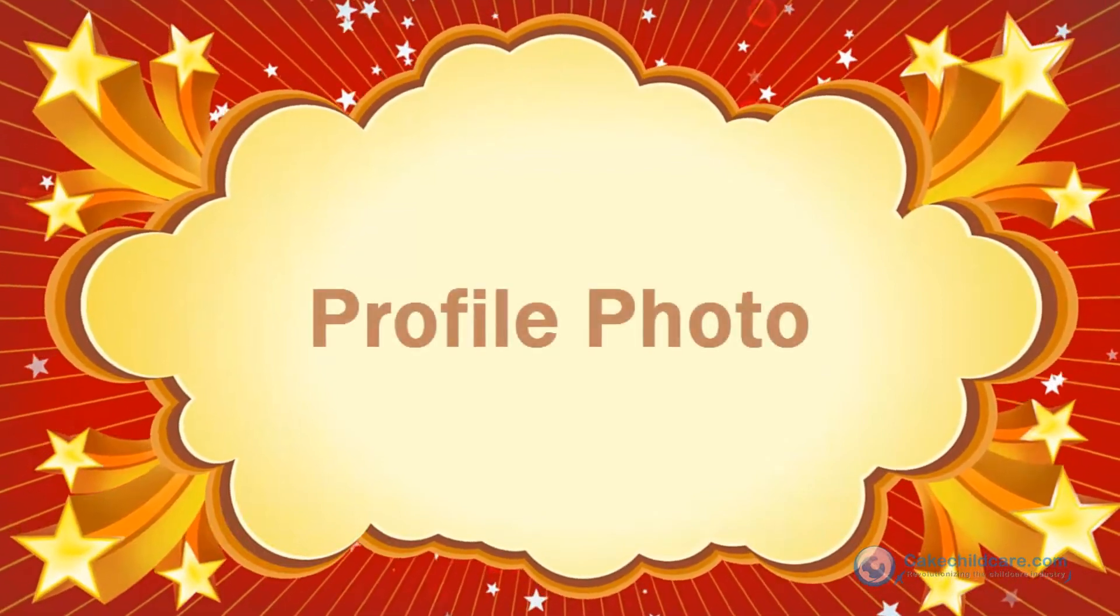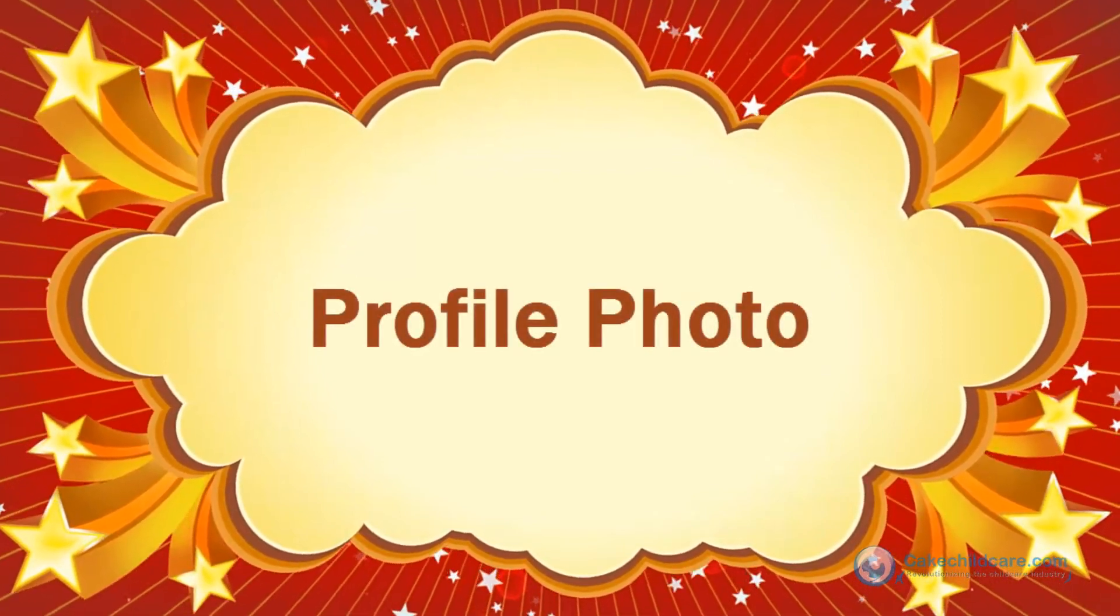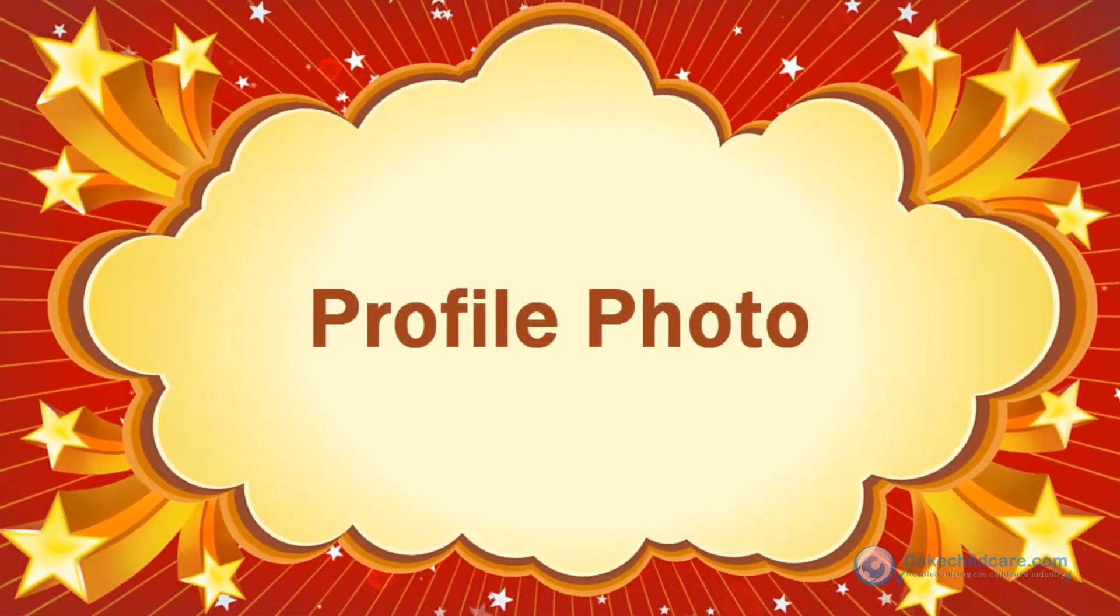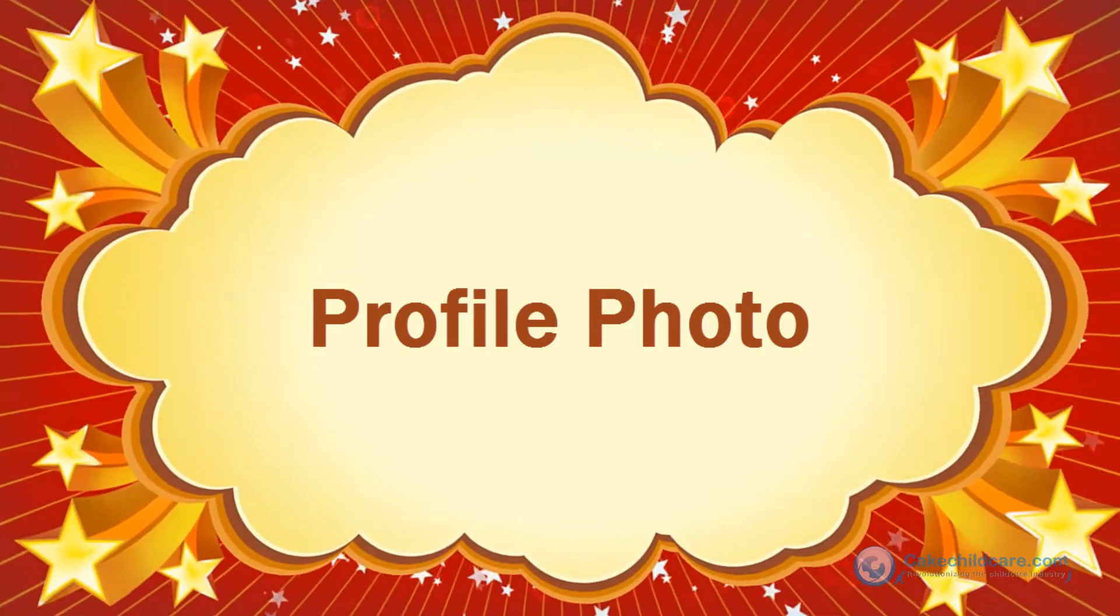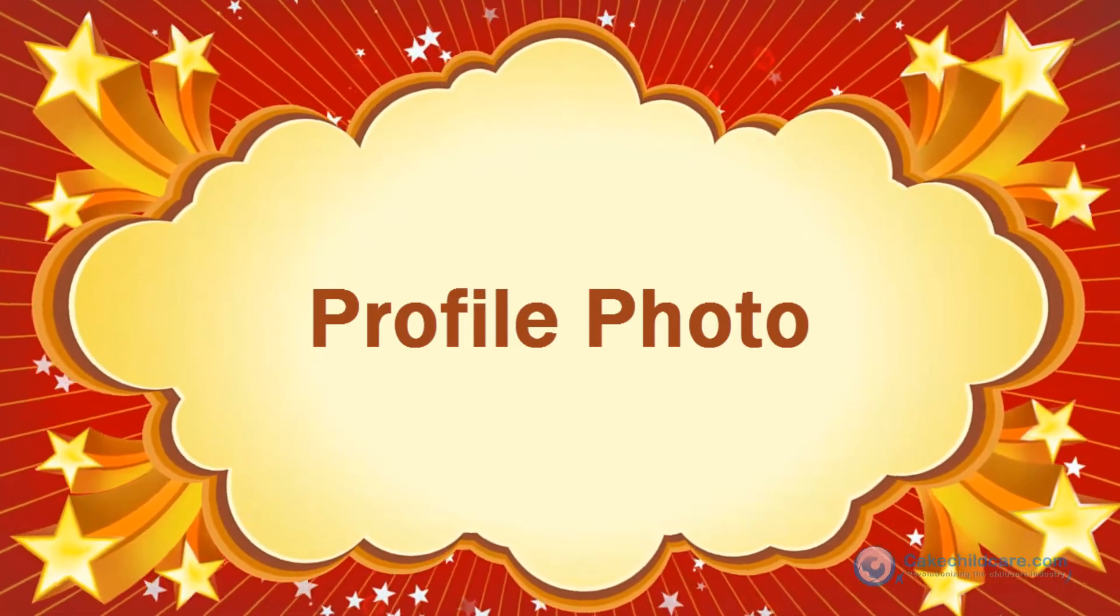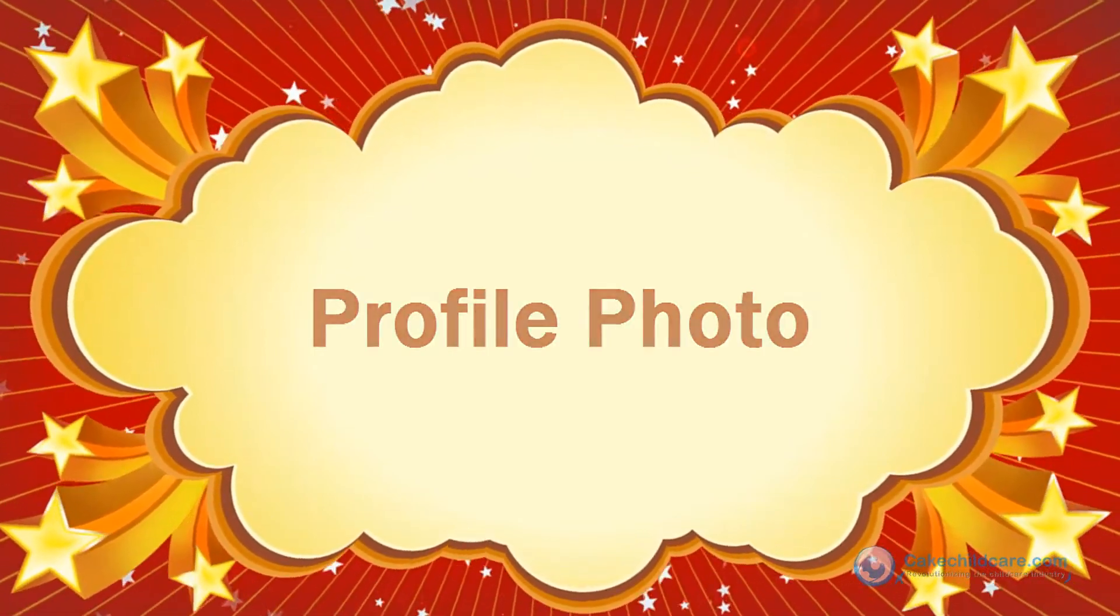Welcome to KegDesktop's tutorial. Today I will be showing you how to set up the profile photos for the staff, family, and children.